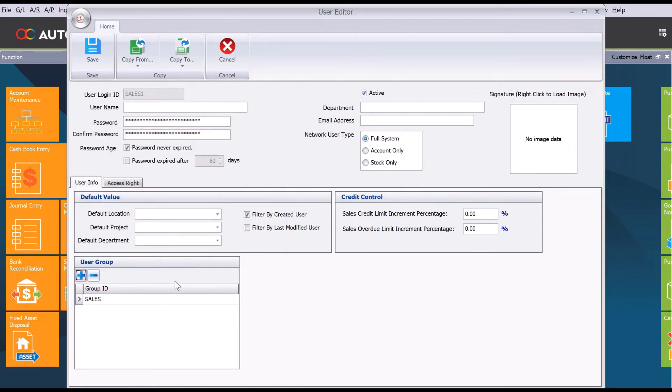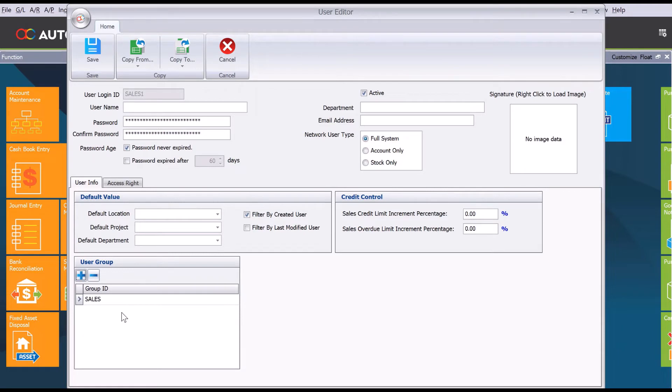Just another note: even though we can create multiple groups, one user can have an entitlement or can be in multiple groups as well. It's not just if they select sales means they can only be sales. They can be sales and purchasers as well, and they'll have both access rights.